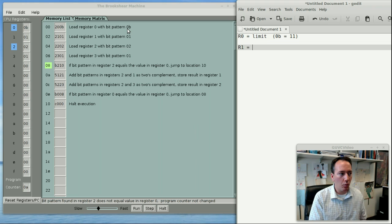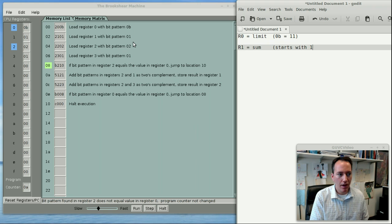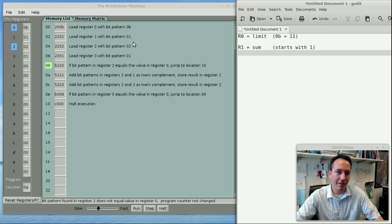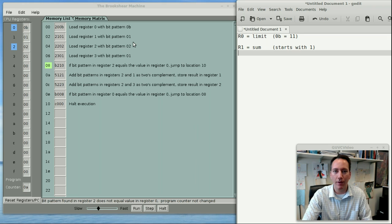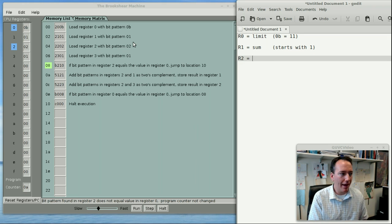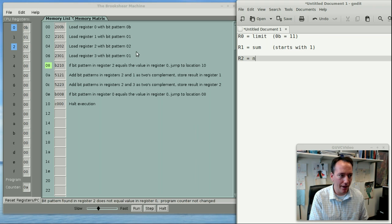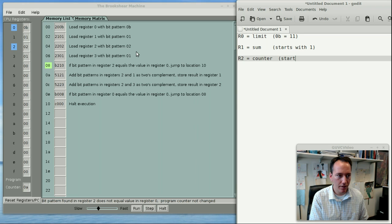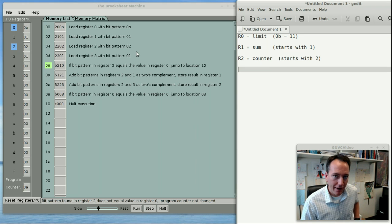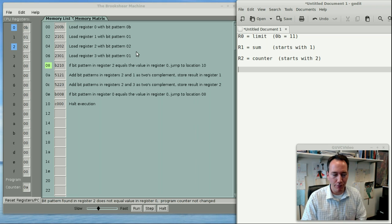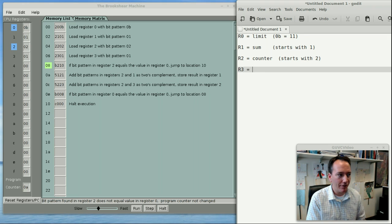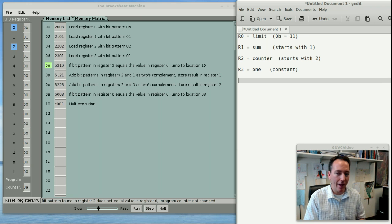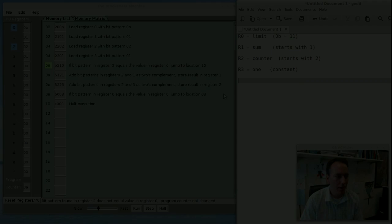Now R1 is the bit pattern 01, and so really what I think of that is the sum. If I'm trying to add all these numbers, I'll start with 1, and then I'll add 2, and then I'll add 3, and so forth. The next register, number 2, is going to be the counter. So in other words, I start with 2, then I do 3, and then I do 4. And finally, in register 3, I have the value 1. So this is a constant. I'm just going to add 1 every time to my counter to get the next number.